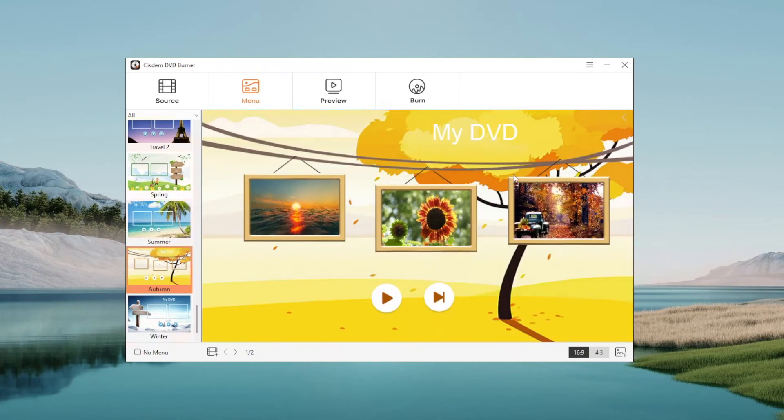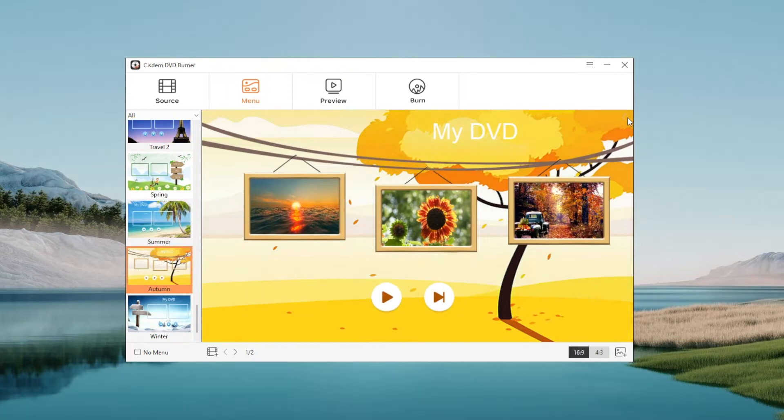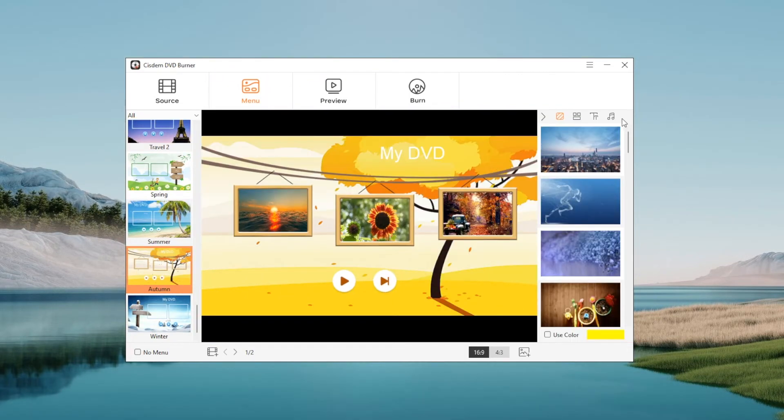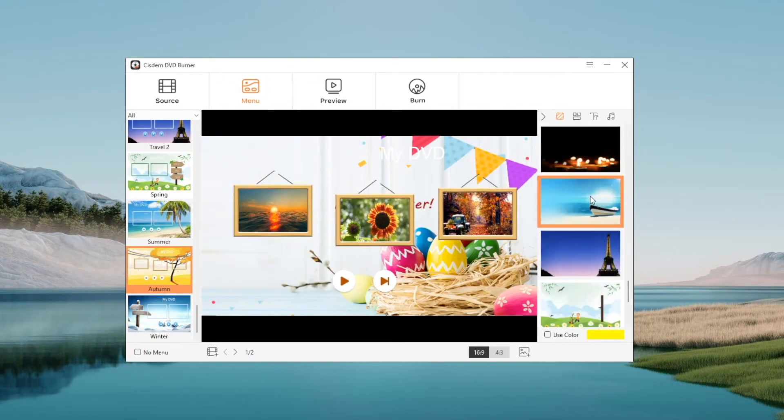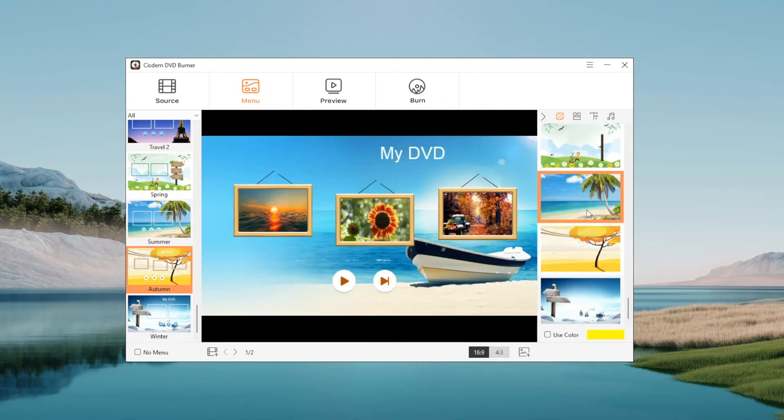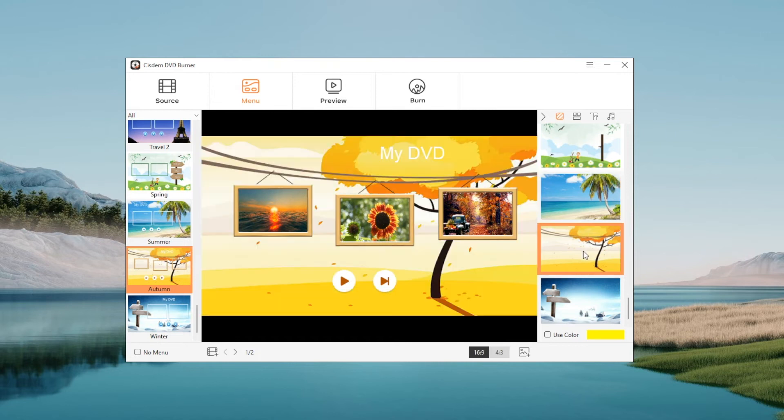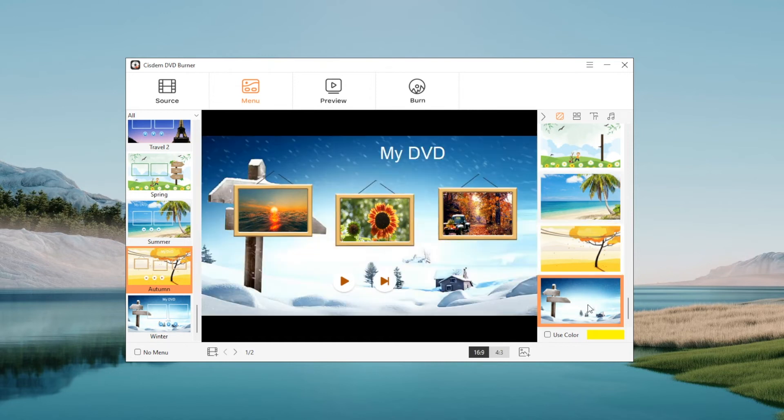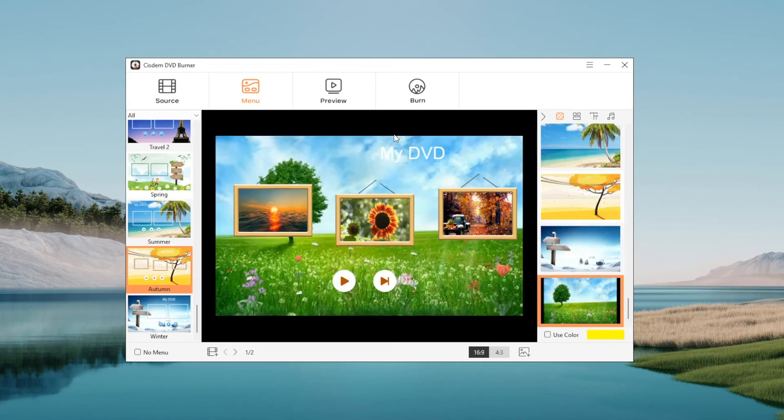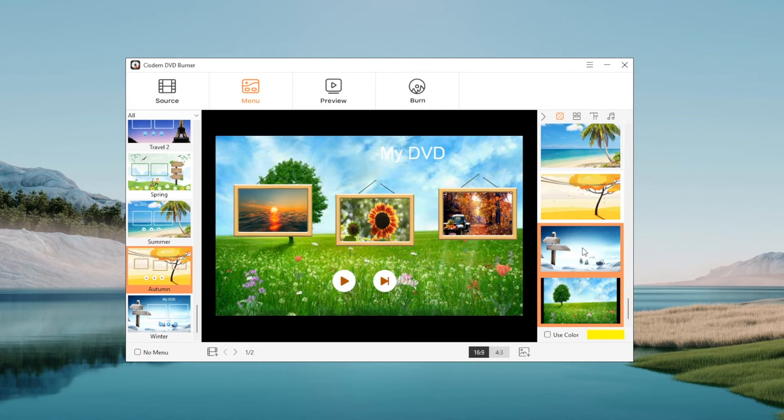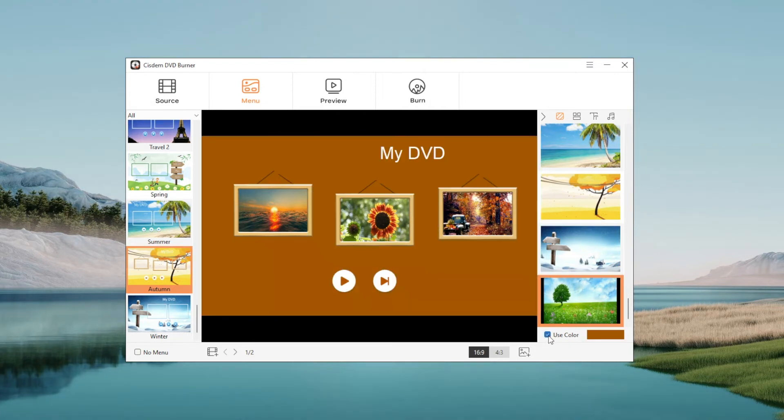To further customize the DVD menu, click this arrow to pull out the hidden custom tools. The first tool is used to change the background image of the template. You can also import an external image. If you don't want to use an image, choose a solid color background.